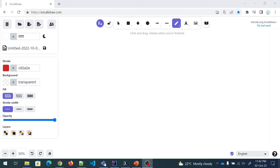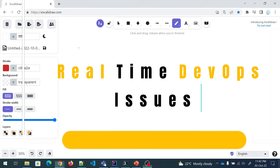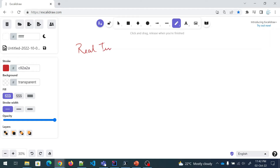Hey folks, my name is Ravish and welcome back to another video in the series of real time issues in DevOps. So here we're going to talk about the real time issues that we generally face in our DevOps or cloud work.